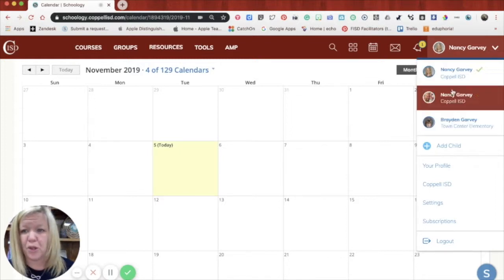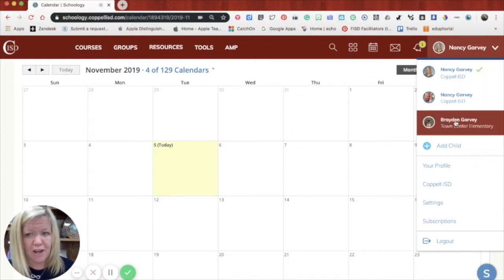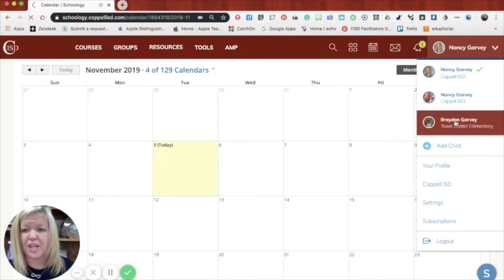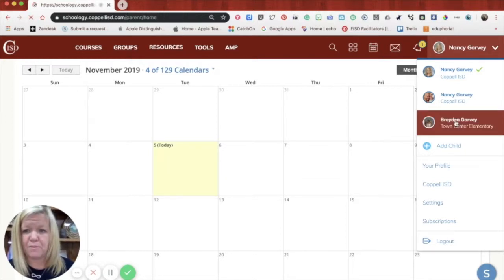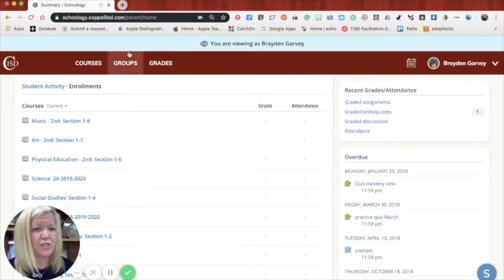So for example, my son is underneath my name so that I can access anything for him. So if I click on his name, it will take me to Schoology and this is his view.